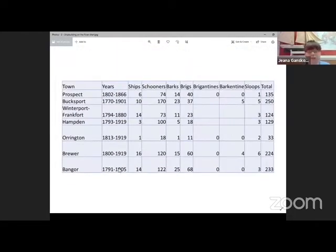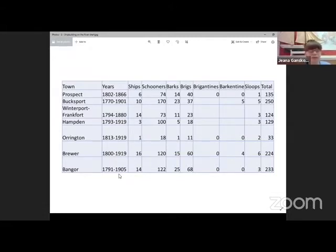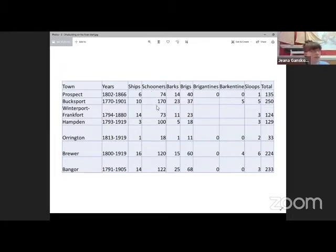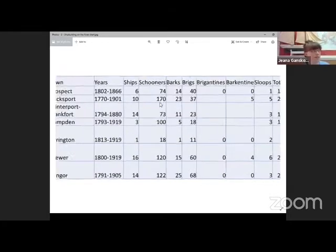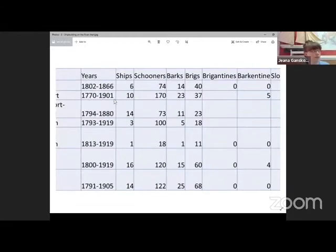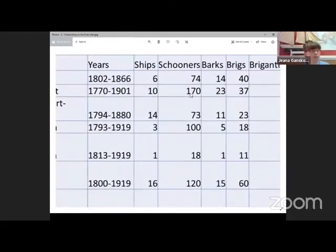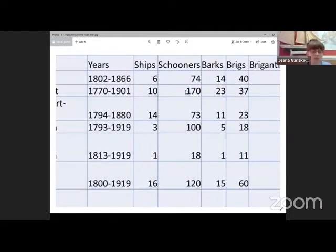Let's try another one. Can you tell me how many schooners were built in Bucksport? Again, we find the town on this side and the type of vessel on this side. Here's Bucksport. So if we go over, it looks like 170 schooners were built in Bucksport.